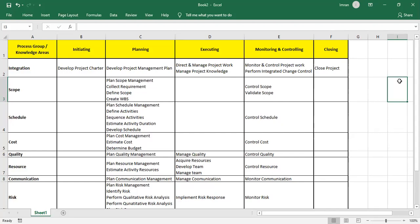It's almost a five-to-ten minute review. I tried to keep it as short as possible to cover all 49 processes briefly. Regarding ITTOs, the process name will have a similar output name, and the majority of planning processes will always have OPA and EEF as inputs. For techniques and tools, you can use expert judgment.